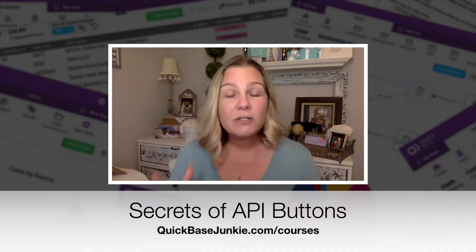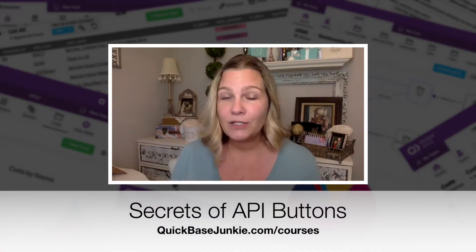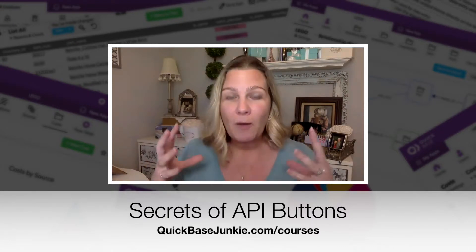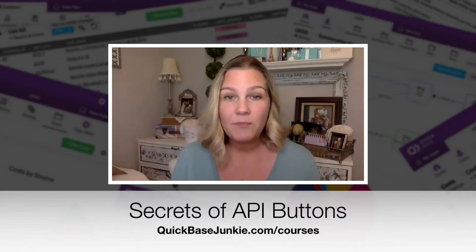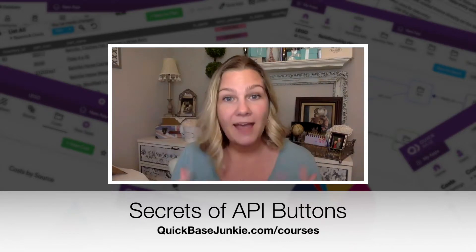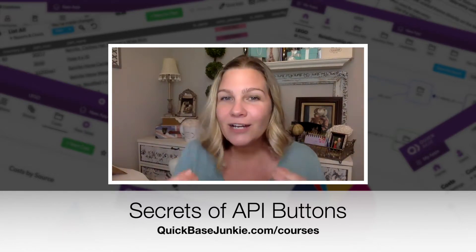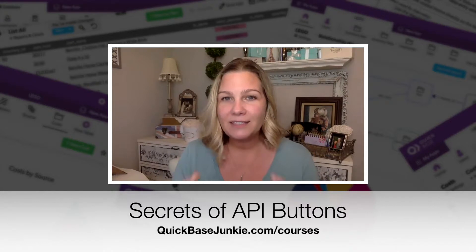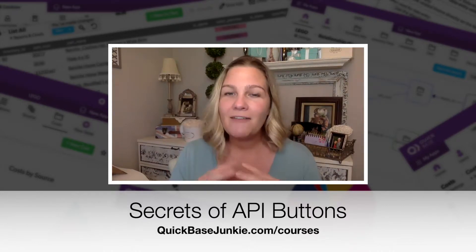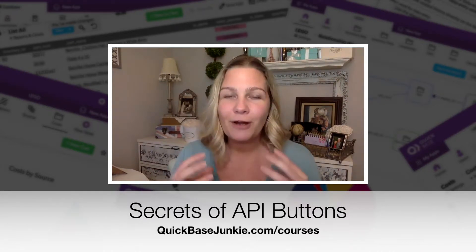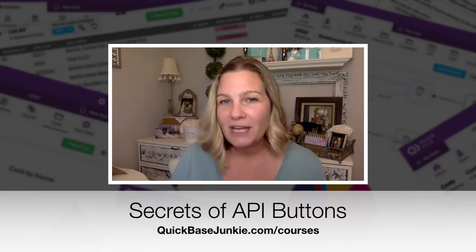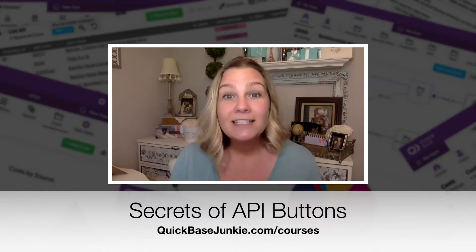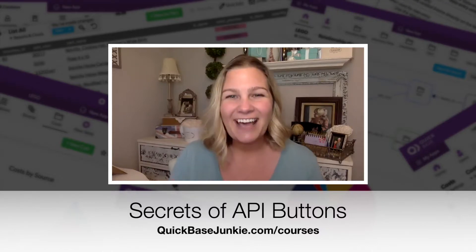But if you are interested in APIs, I do encourage you to check out my other videos here on YouTube where I've got lots of examples on how to use APIs in your Quick Base. And then to actually learn how to implement those APIs, you can check out my course called The Secrets of API Buttons for Quick Base. You can get more information on that over on quickbasejunkie.com slash courses. Now check out the video.